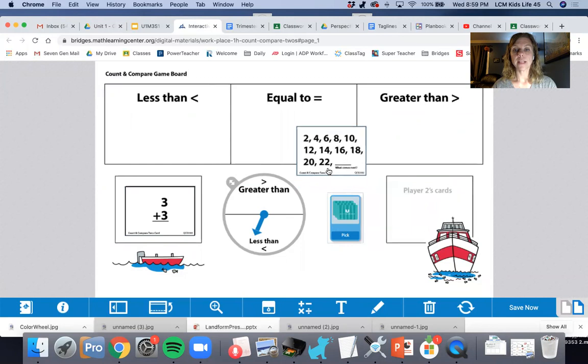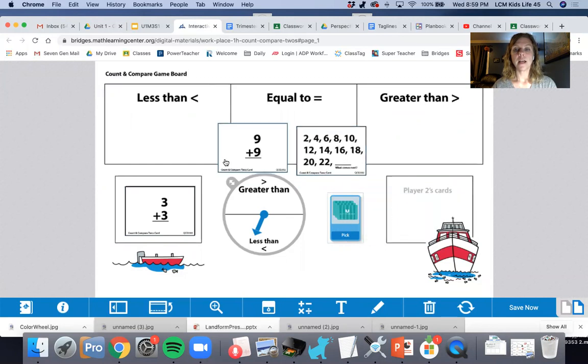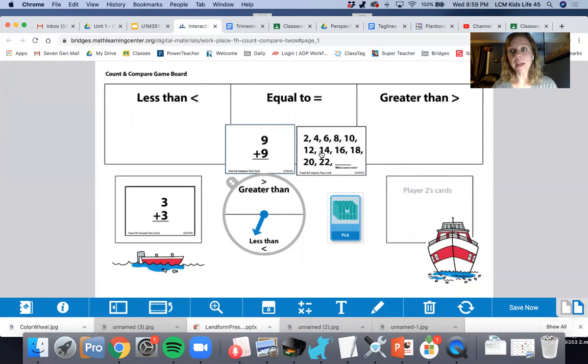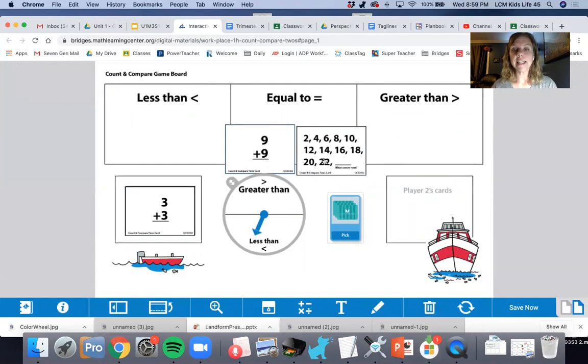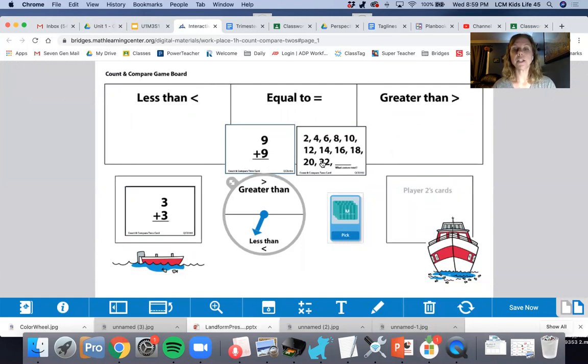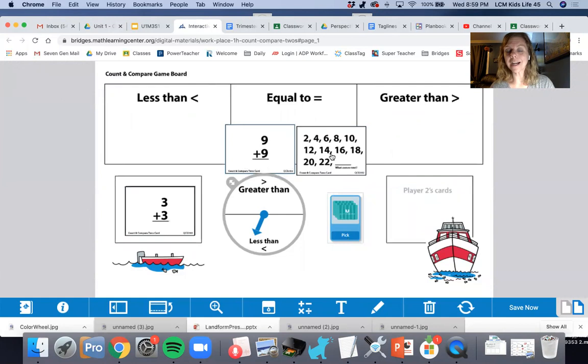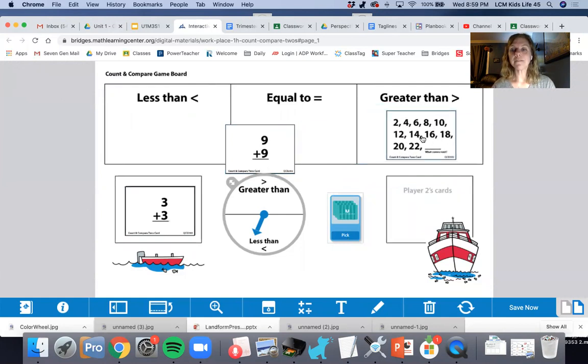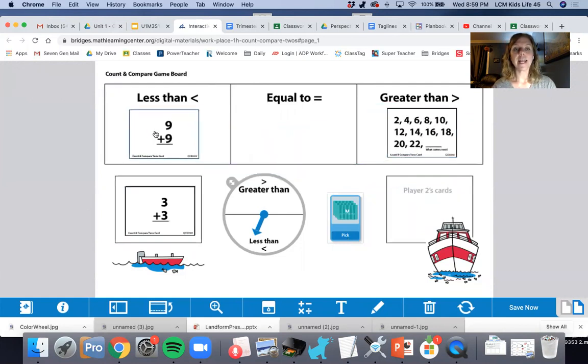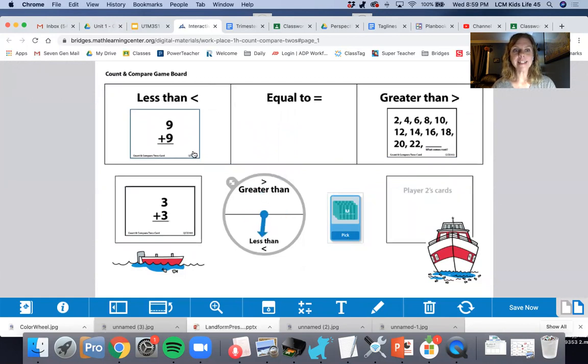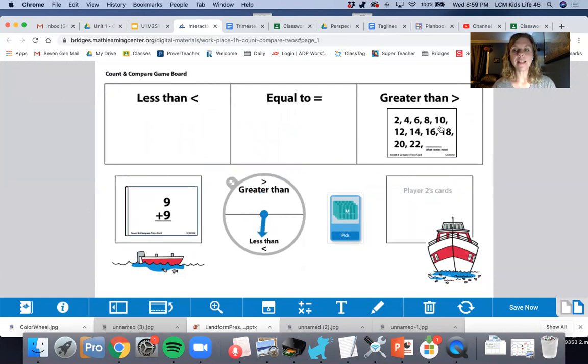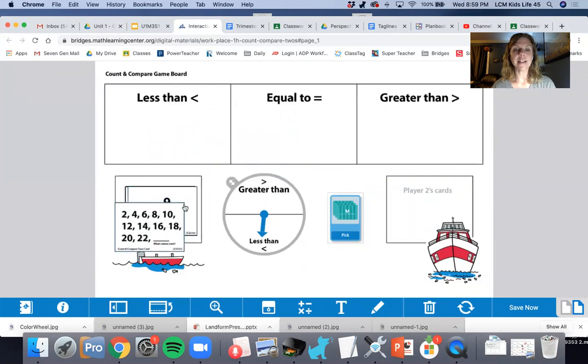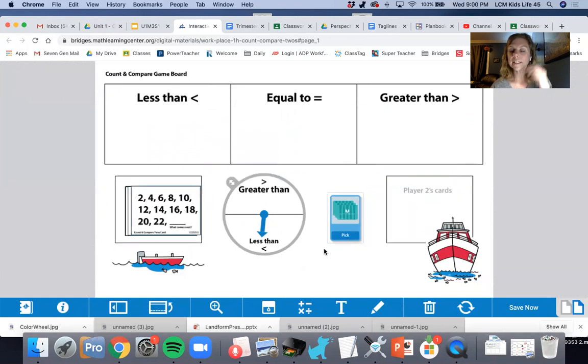Oh, it's counting by twos. And it's nine plus nine. You might need to use your number rack to figure that out. But nine plus nine is 18. And if I'm counting by twos, 18, 20, 22, 24. 24 is greater than 18. And which one wins? The less than wins again. So that means that the less than, that person gets both of those cards.